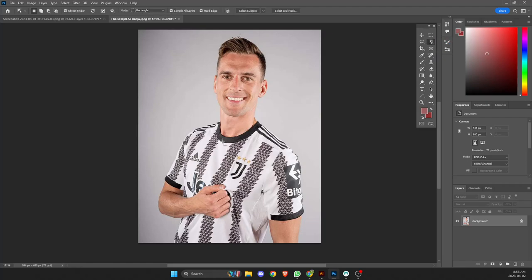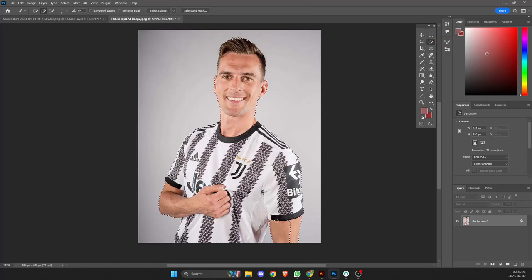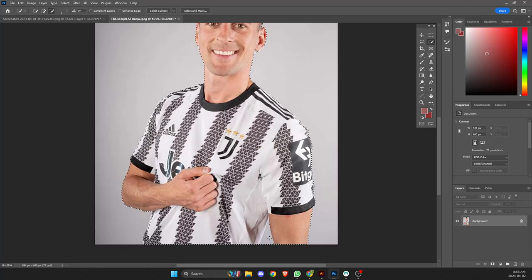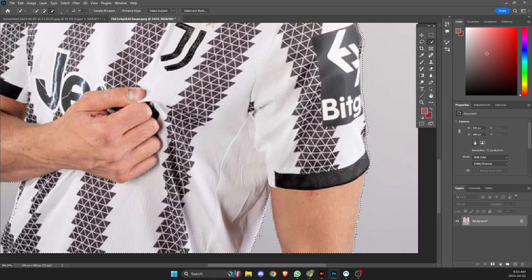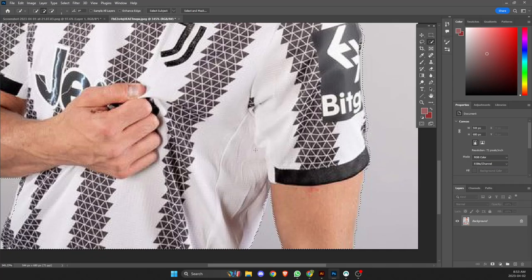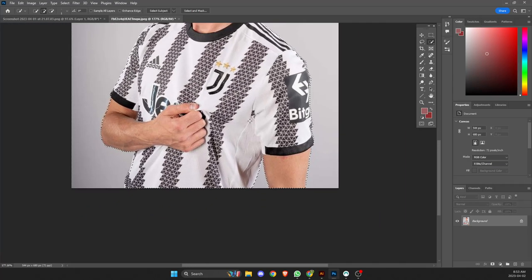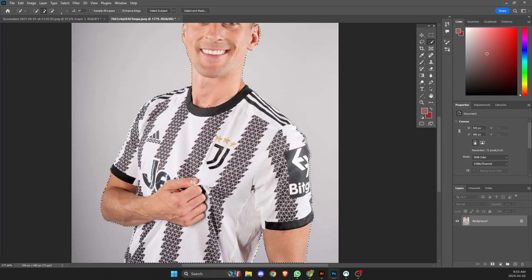So again, we've got Milik — just click on him. And now again, it's not going to be perfect. It failed a bit right here, so we'll do the same thing. Quick selection, holding Shift to select. It selected all that area there, but we want to subtract that triangle. So you just hold Alt and select the area. That should be good.